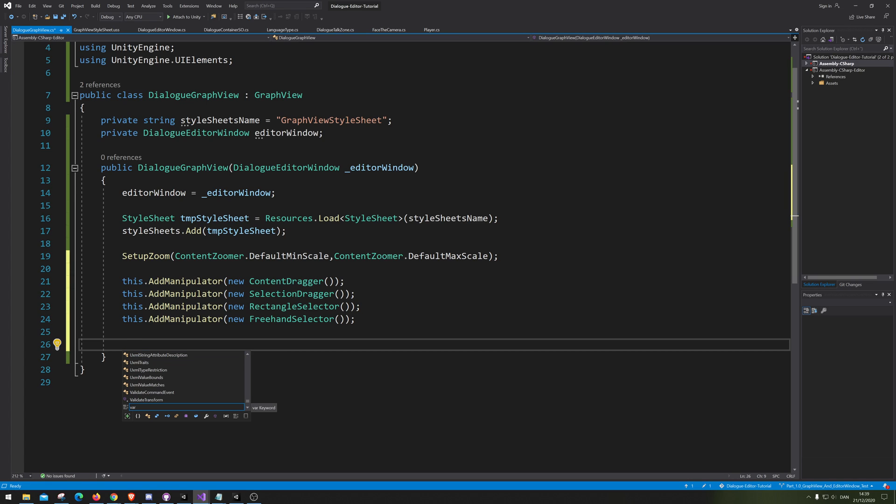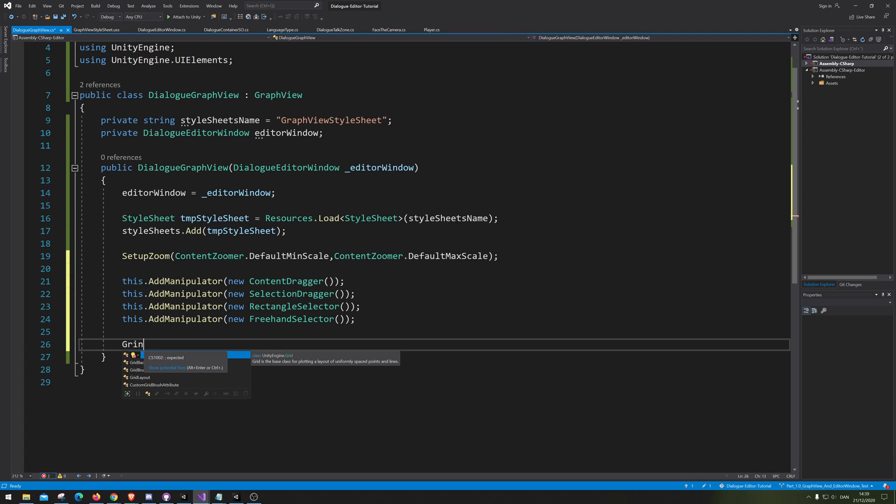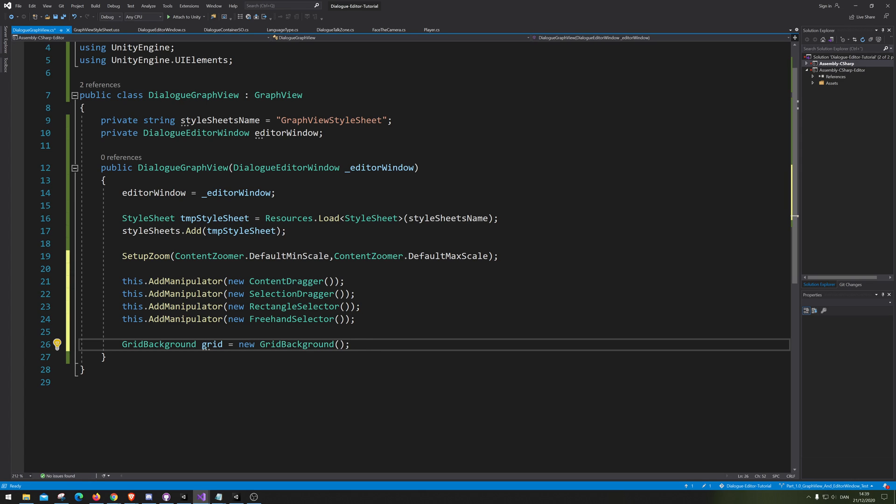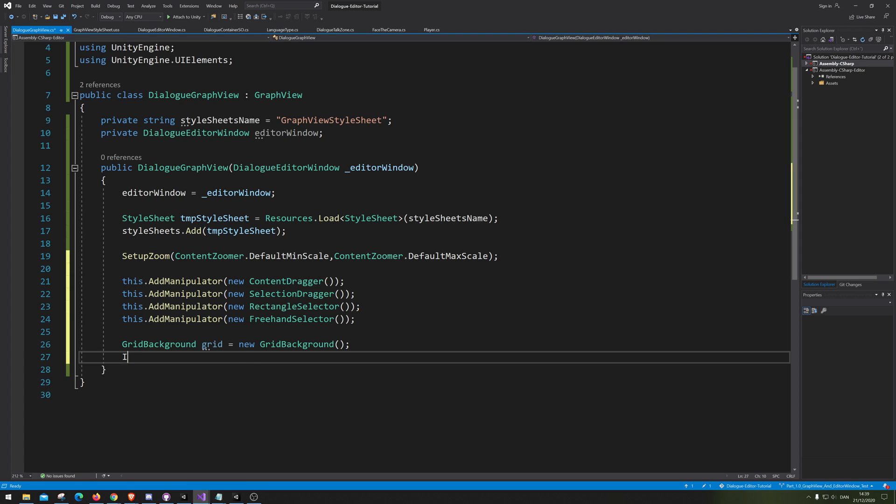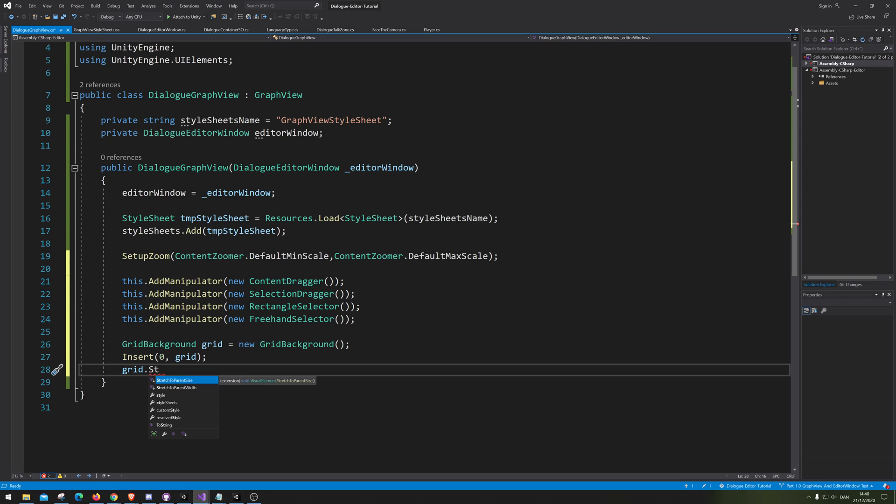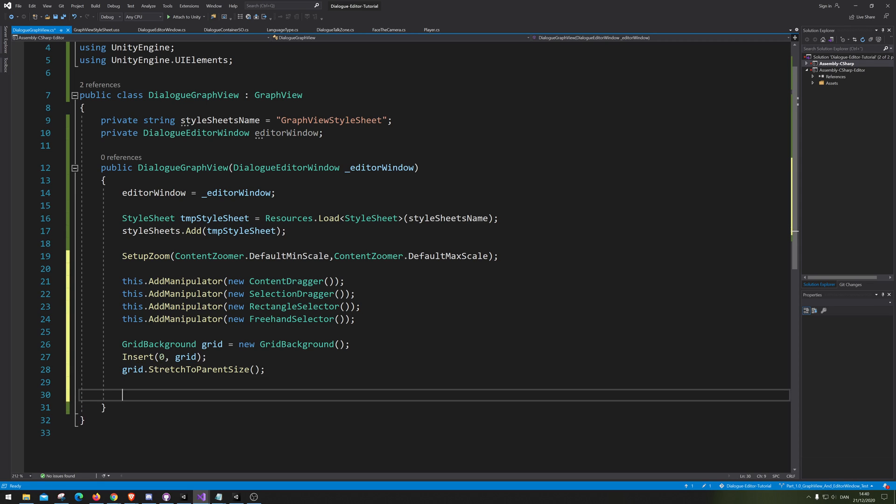And let's add a grid background. Normally there's always a grid background. So we're gonna go grid background. Just gonna call it grid equals new grid background. And then we're gonna insert this grid background. We're just gonna set it as index zero. And then we're gonna add the grid. And afterwards, we are simply going to say stretch it to the parent, meaning no matter how big we make our window for our graph here, it will scale up to be just as big.